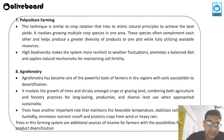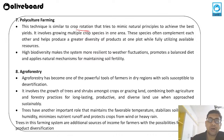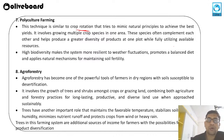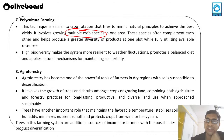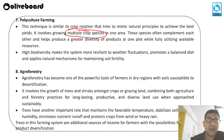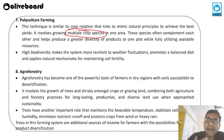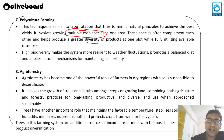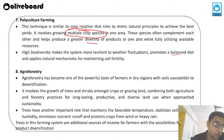The seventh method is polyculture farming — similar to crop rotation, it tries to mimic natural principles to achieve the best yields. It involves growing multiple crop species in one area. These species are chosen to complement each other in their production, helping produce great diversity of products from one plot while utilizing available resources. High biodiversity makes the system more resilient to weather fluctuations and helps maintain soil fertility.